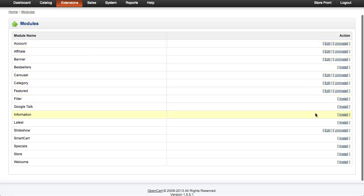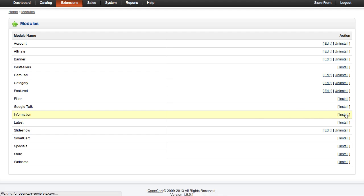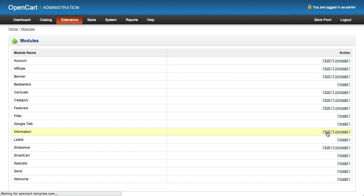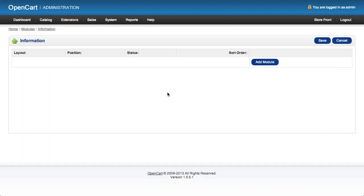We're going to look at the Information module, which is not installed by default. If we click on the Install button, we can see the Information module is now installed and we can click to edit it. The Information module is fairly straightforward — it displays information pages on our OpenCart store.